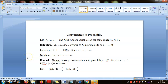Hello friends, today we will talk about a new concept called convergence in probability. This is one of the most important topics in probability and statistics, and from now on we will talk about different modes of convergence.